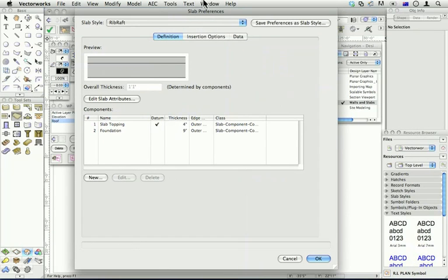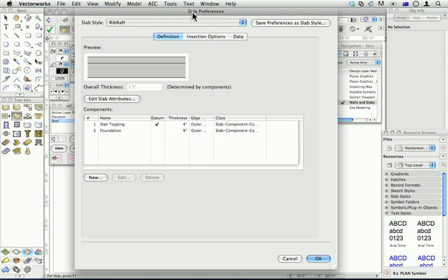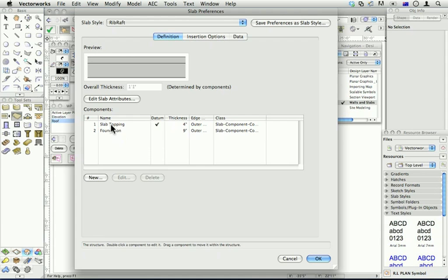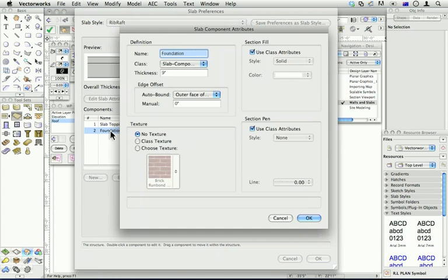So when I create a slab, I can create more than one thickness for a slab. This is called a rib-raft floor. It's common where I live. It's got large areas of polystyrene topped off with a concrete slab. So it's got a 9-inch foundation with a 4-inch topping. And so I've got two components, foundation and slab topping.